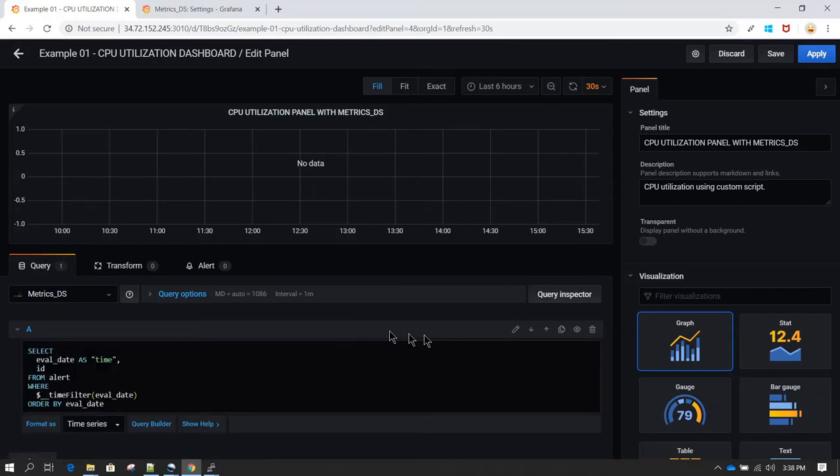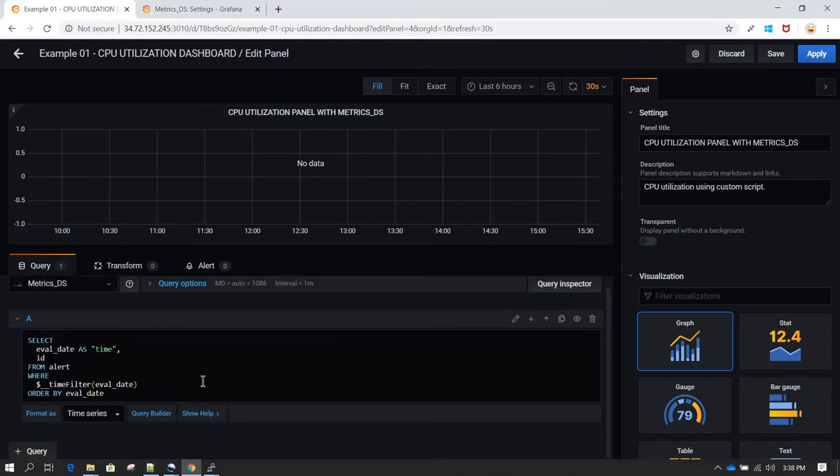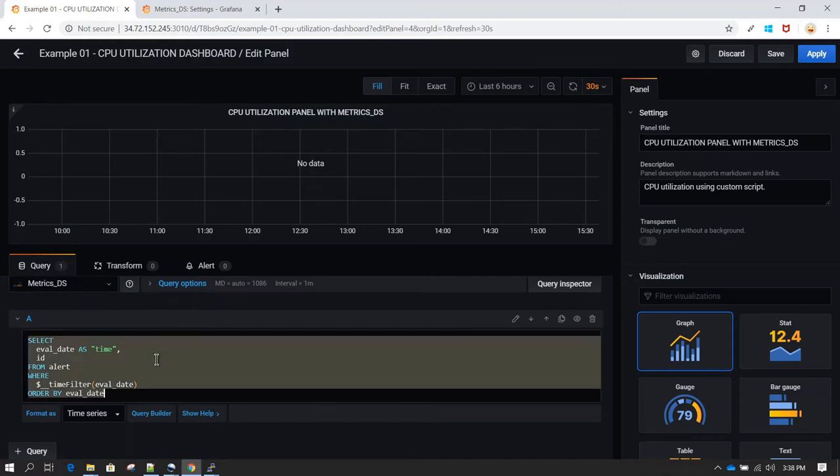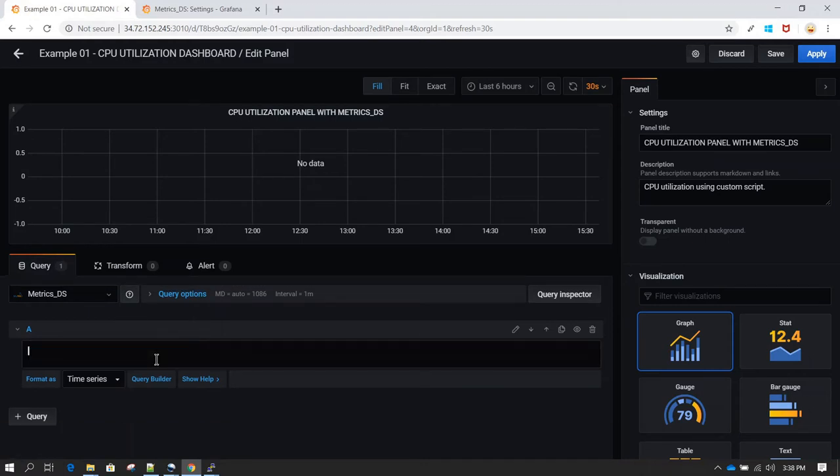By default, whatever it has available, I'm just going to remove that and going to paste the query which we have just copied.